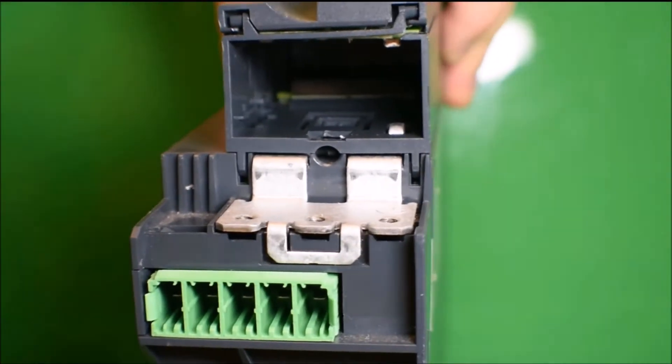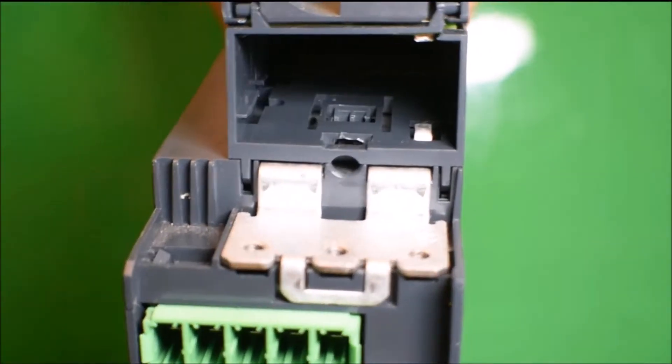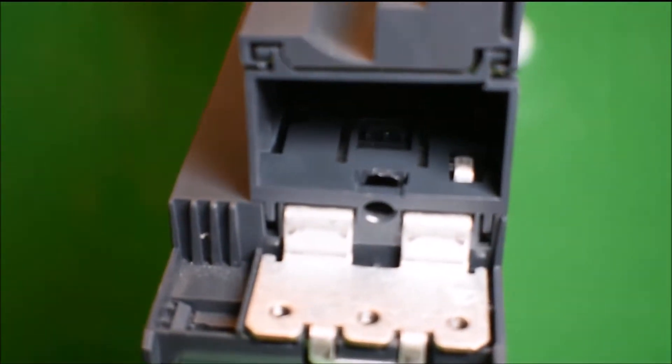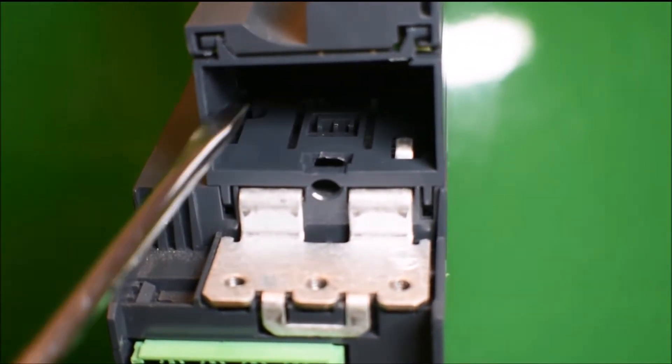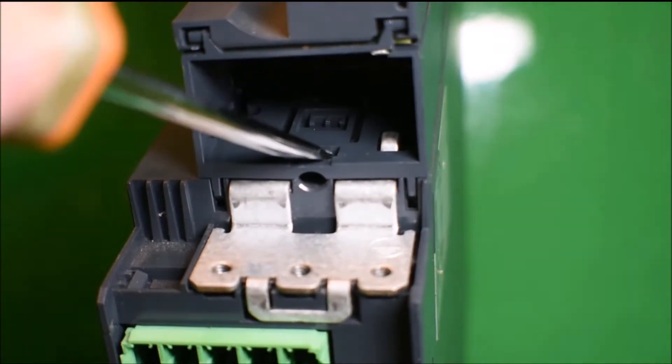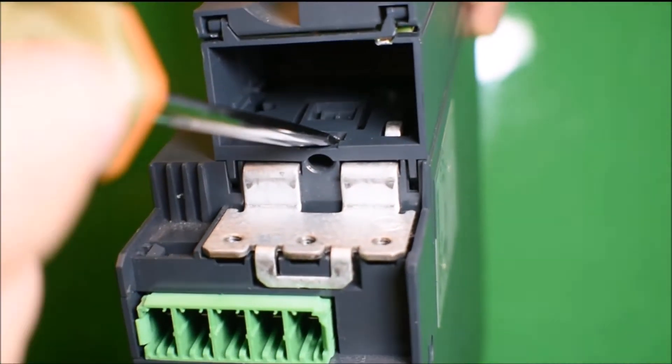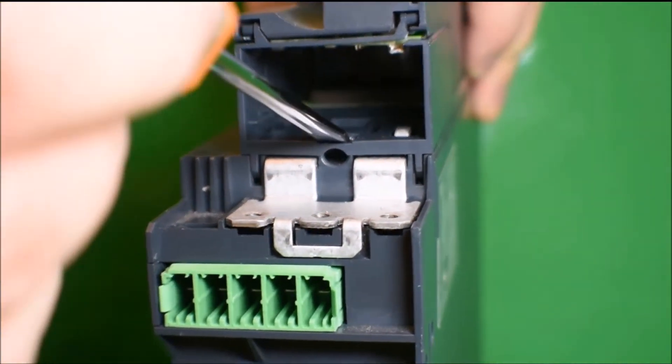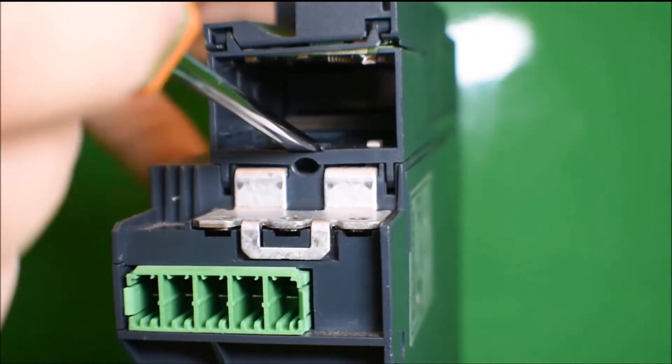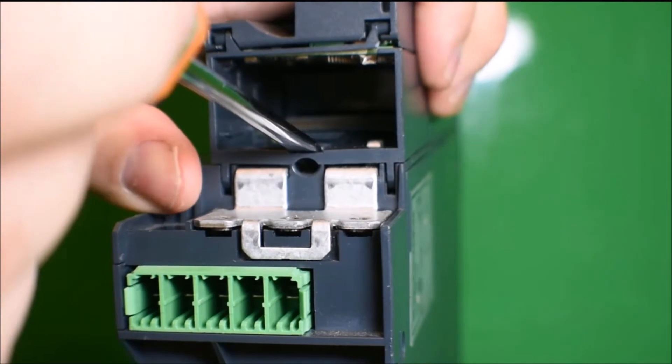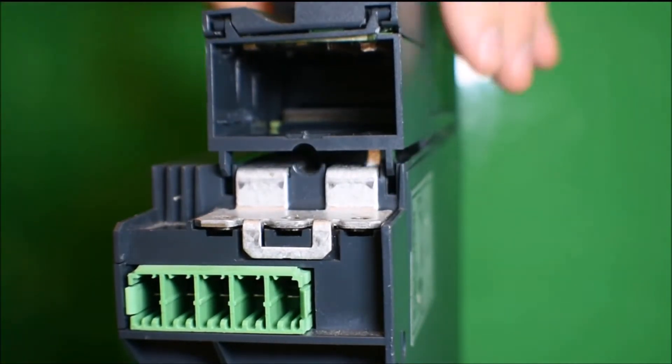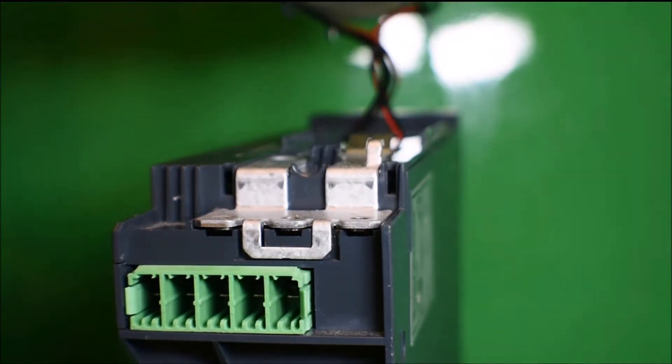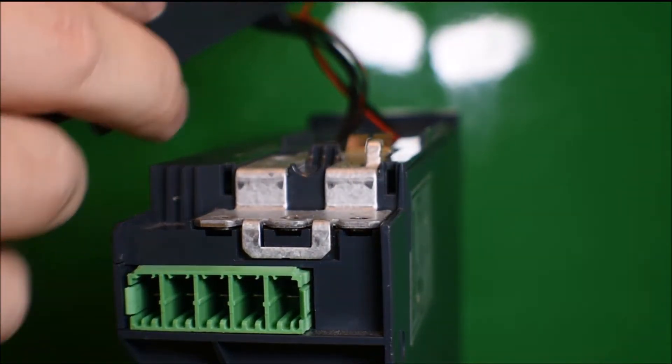Inside the bottom of the drive, you'll see a latching tab that holds the front panel on. Insert a screwdriver as shown and gently pry up on the tab to release it. Once you've released it, gently pull down on the panel to remove it from the face of the drive.